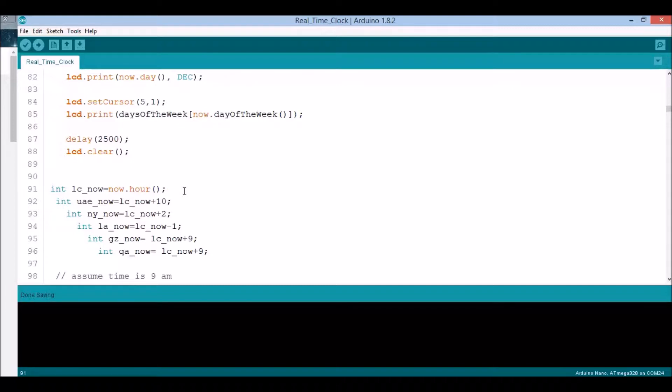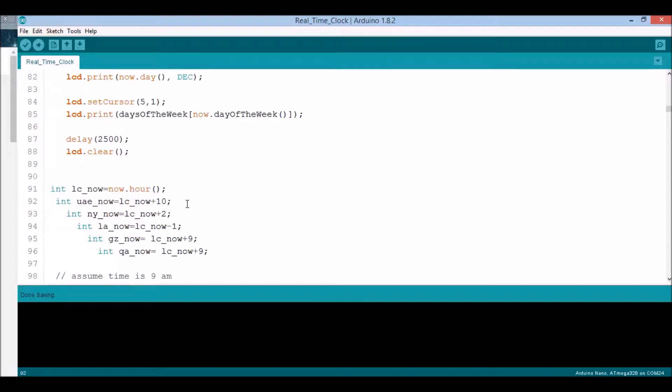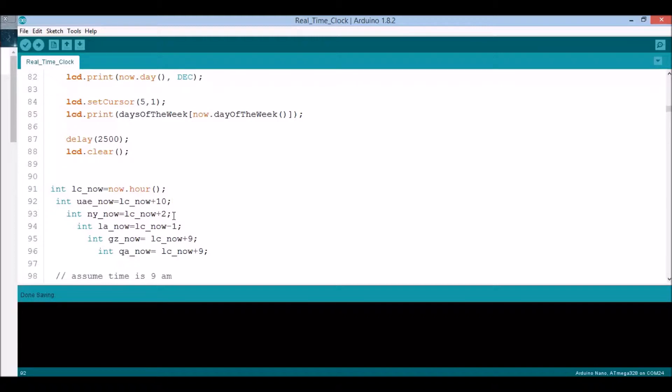Then I initialized UAE_now, which is United Arab Emirates. They're ahead of us in Las Cruces by 10 hours. New York (NY_now) is ahead of Las Cruces by two hours. Los Angeles is behind us by one hour. Gaza Palestine is ahead of us nine hours, and Qatar is nine hours ahead as well.